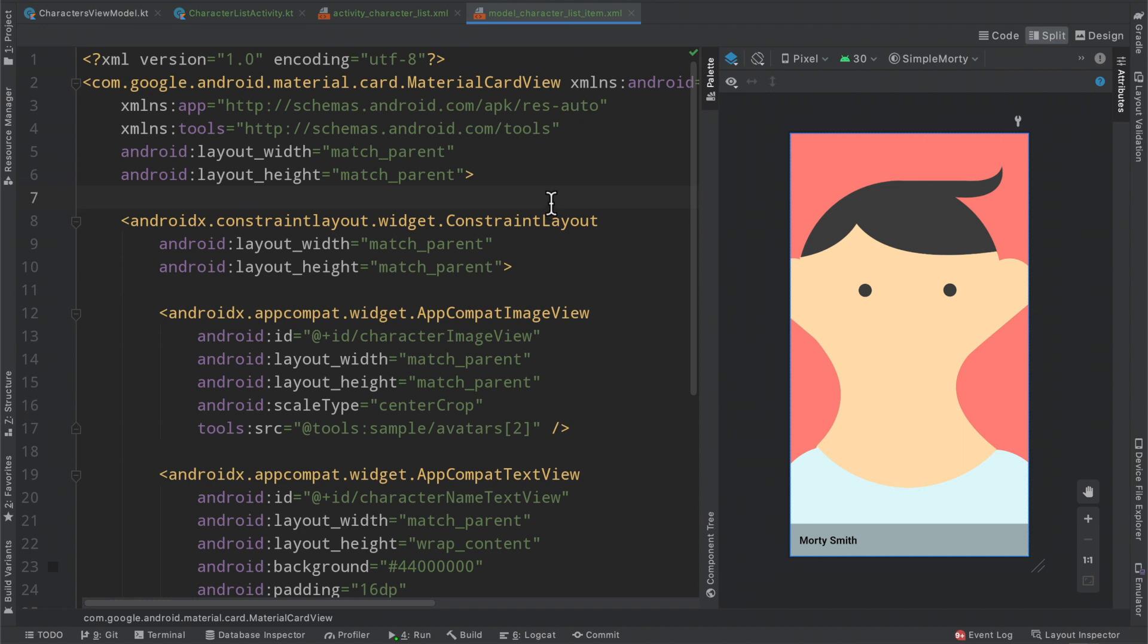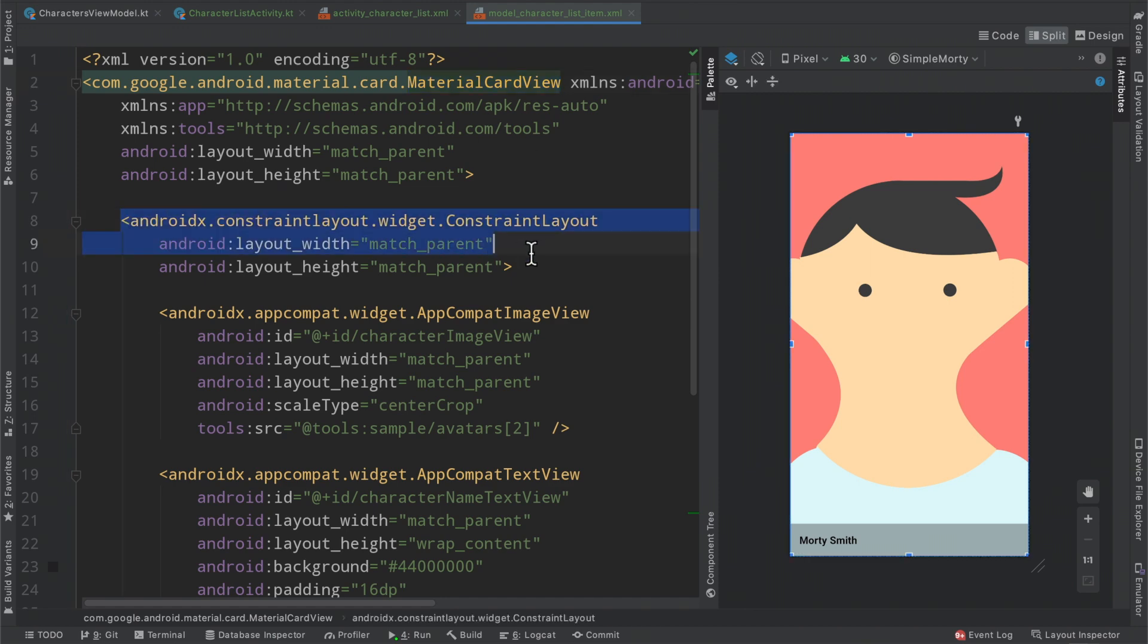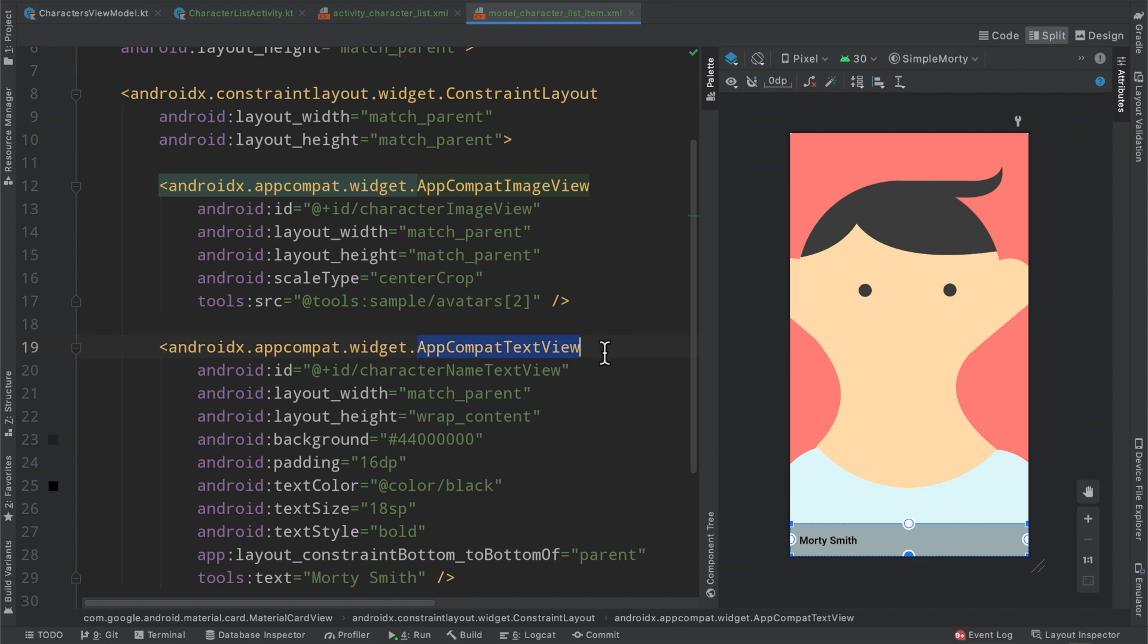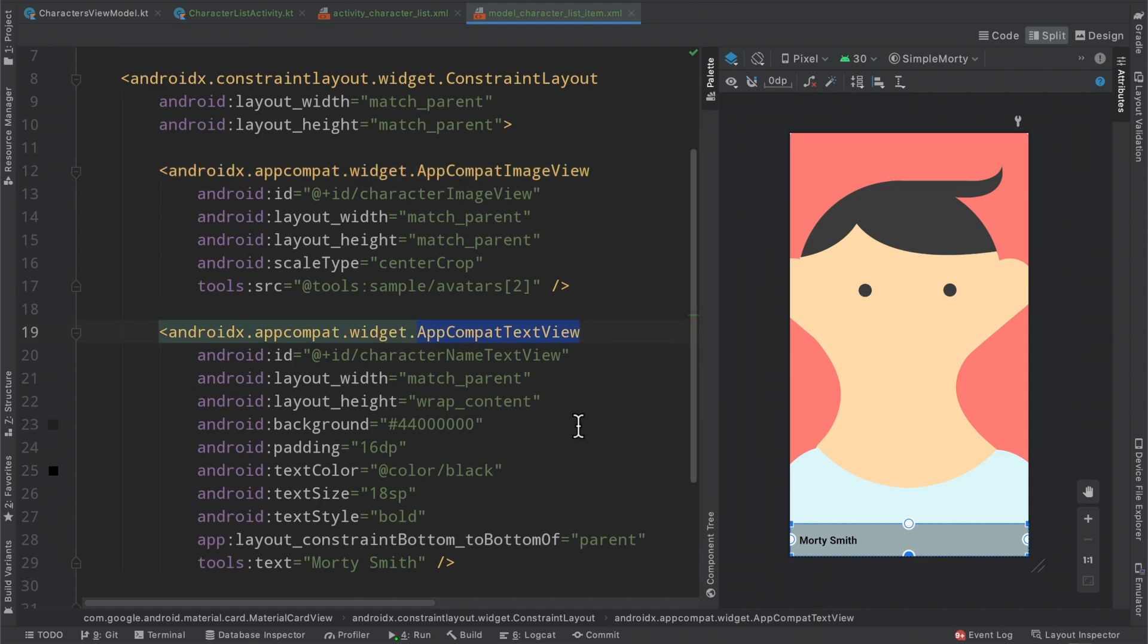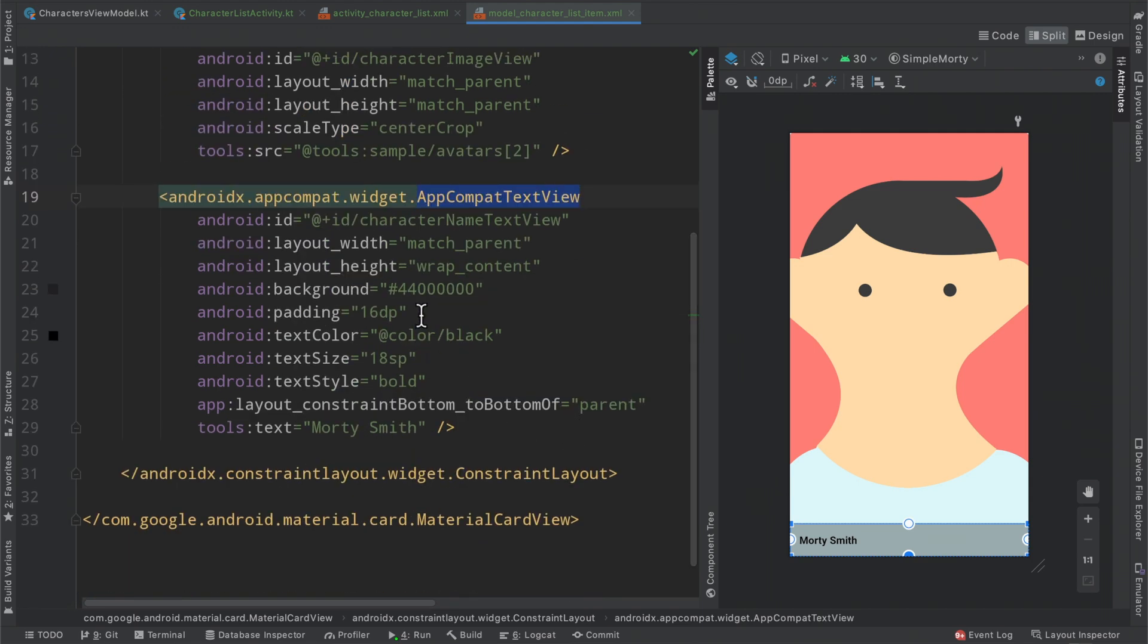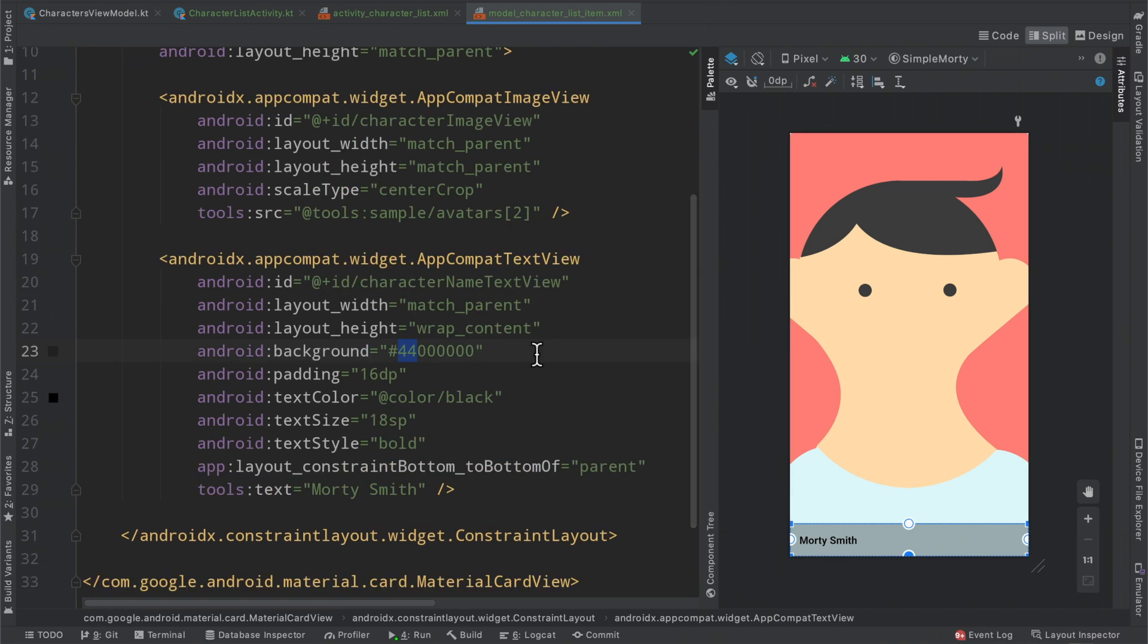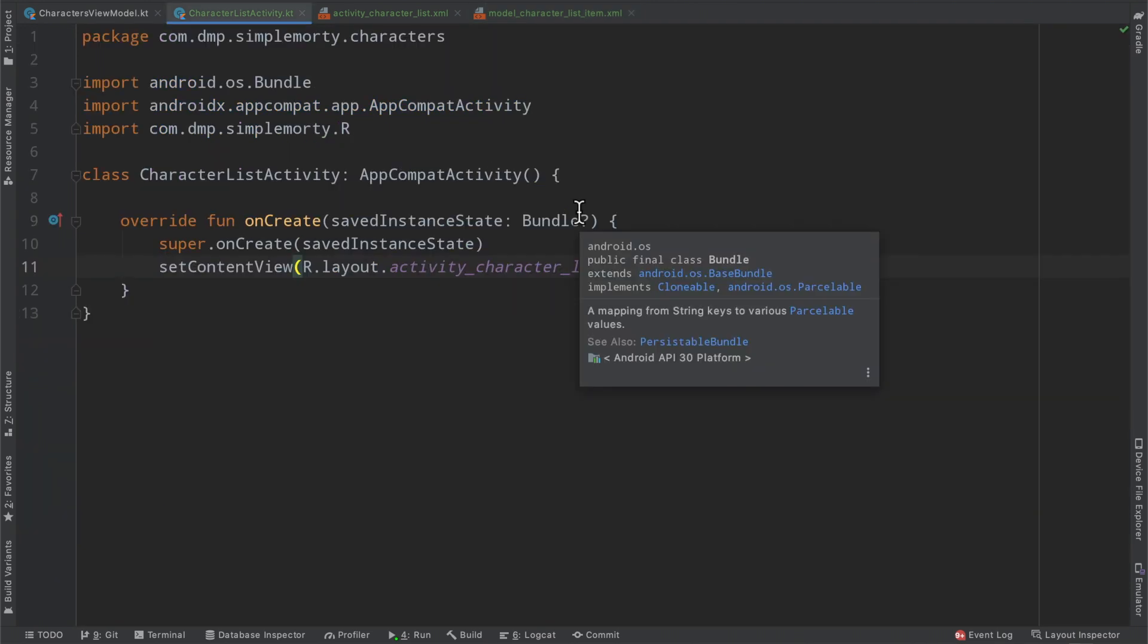Very simply here, we've gone ahead and created a layout that has the material card view as the root layout. Then we have a constraint layout inside of it with an image view and a text view that sits on top of it. And see here, the background is all black, but with 44 as our alpha value so that it provides that little background feel to it. And then we have basically just a little text that'll sit down there. And this will basically be what each one of our grid items looks like.